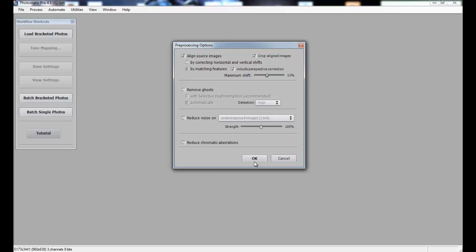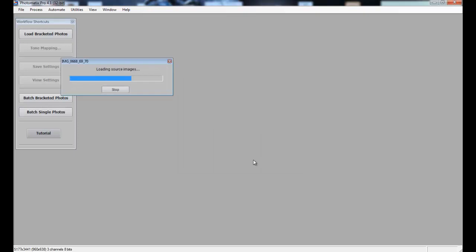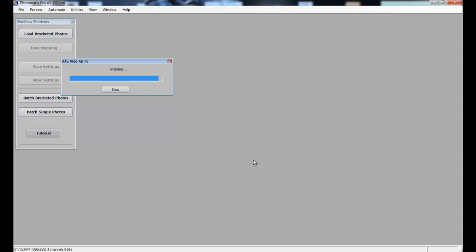You have a couple options here for pre-processing. You can align the source images just in case it's off a little bit, very good feature to have. Remove ghosts, reduce noise, reduce chromatic aberrations. There's a couple options right up front. Typically I'll just go ahead and click OK. It analyzes and will align stuff by itself.